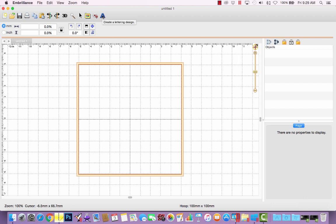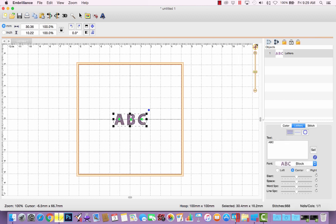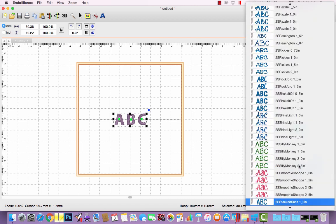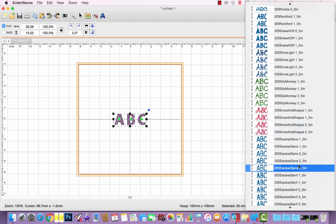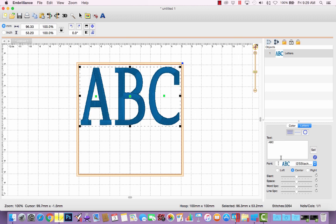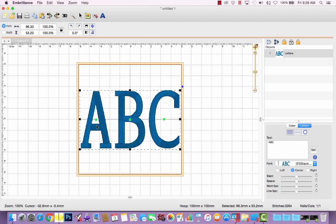You'll click the A button to create a lettering object. From the pull-down menu, let's go to stacked serif 2-inch. Now remember, when you create a lettering object, the default text is a capital A, B, and C, and so that's what it's going to bring in. The large A, the large B, and the large C.